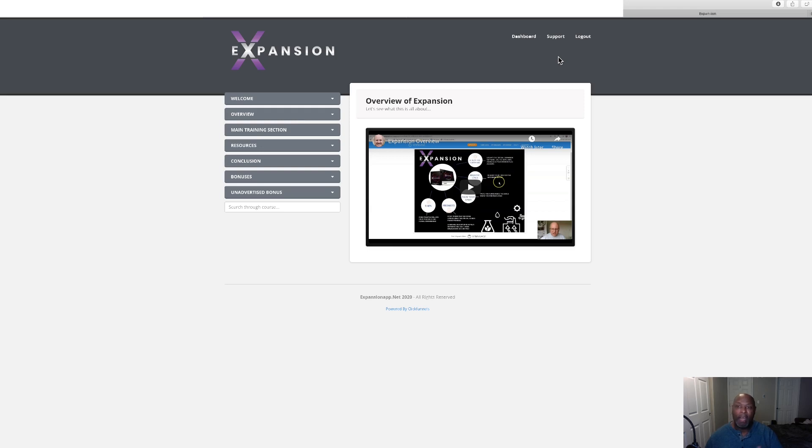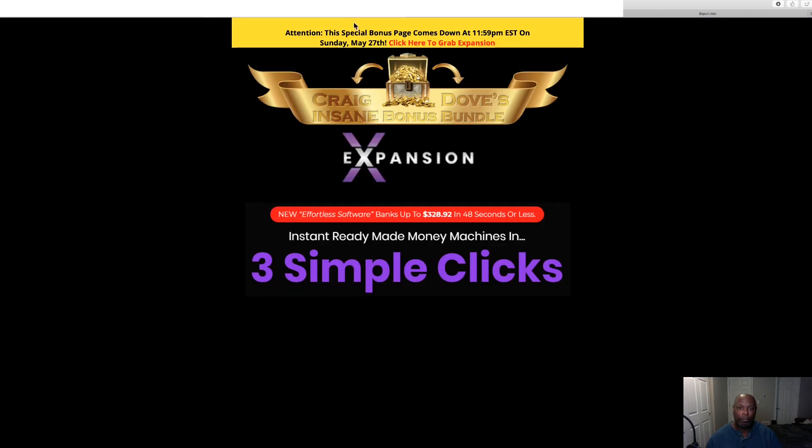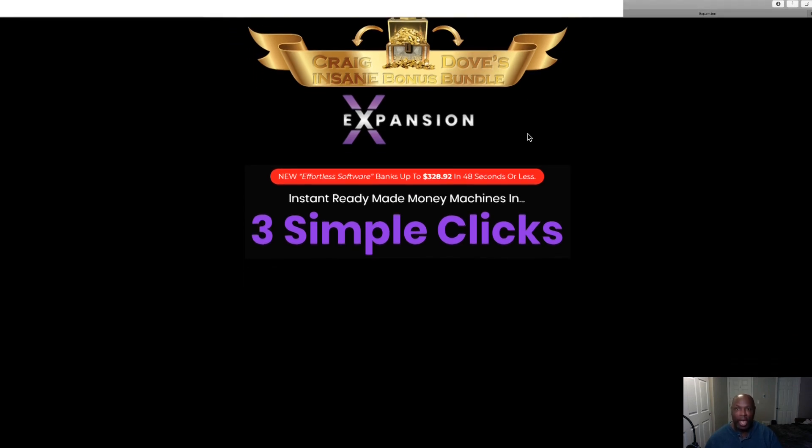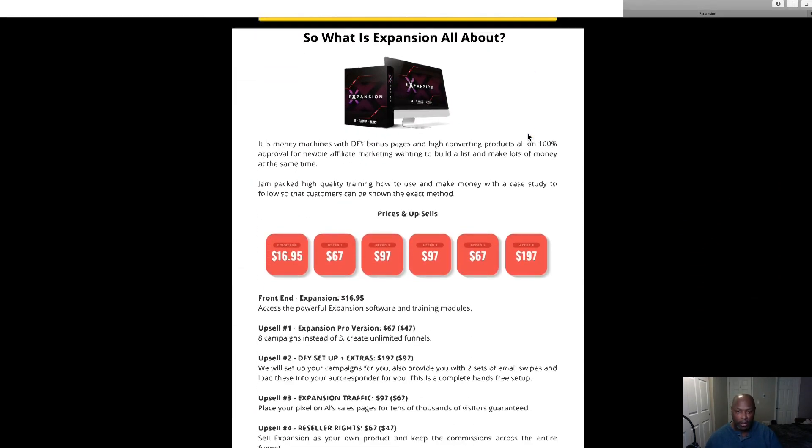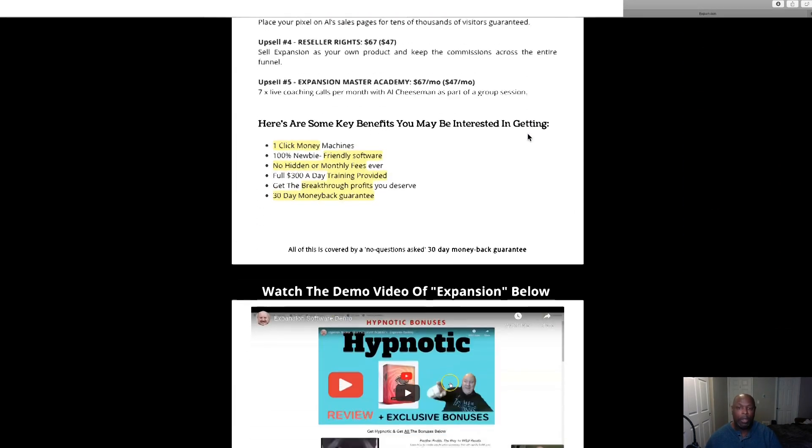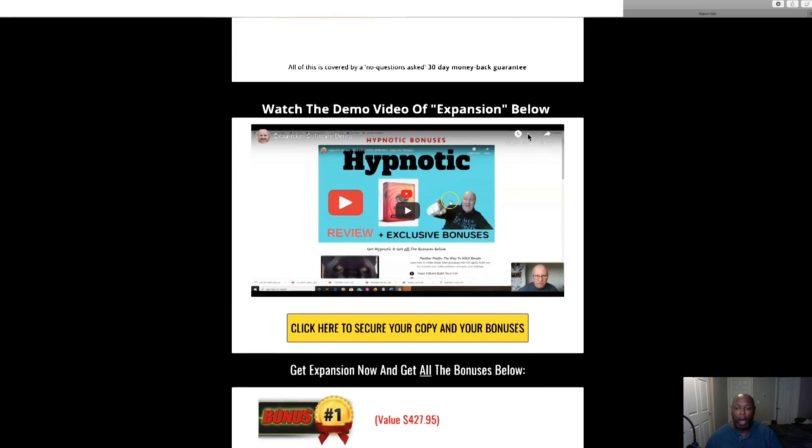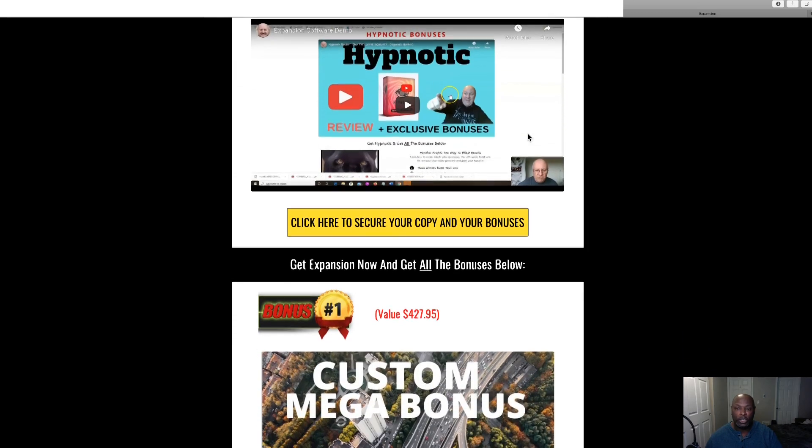So if this sounds like something you think you might be interested in, stick with me and we'll go through this. Now I've put together some bonuses that I feel will help you get the most out of Expansion. So let's go run over to my page and check that out. All right, now here we are on my bonus page of Expansion.